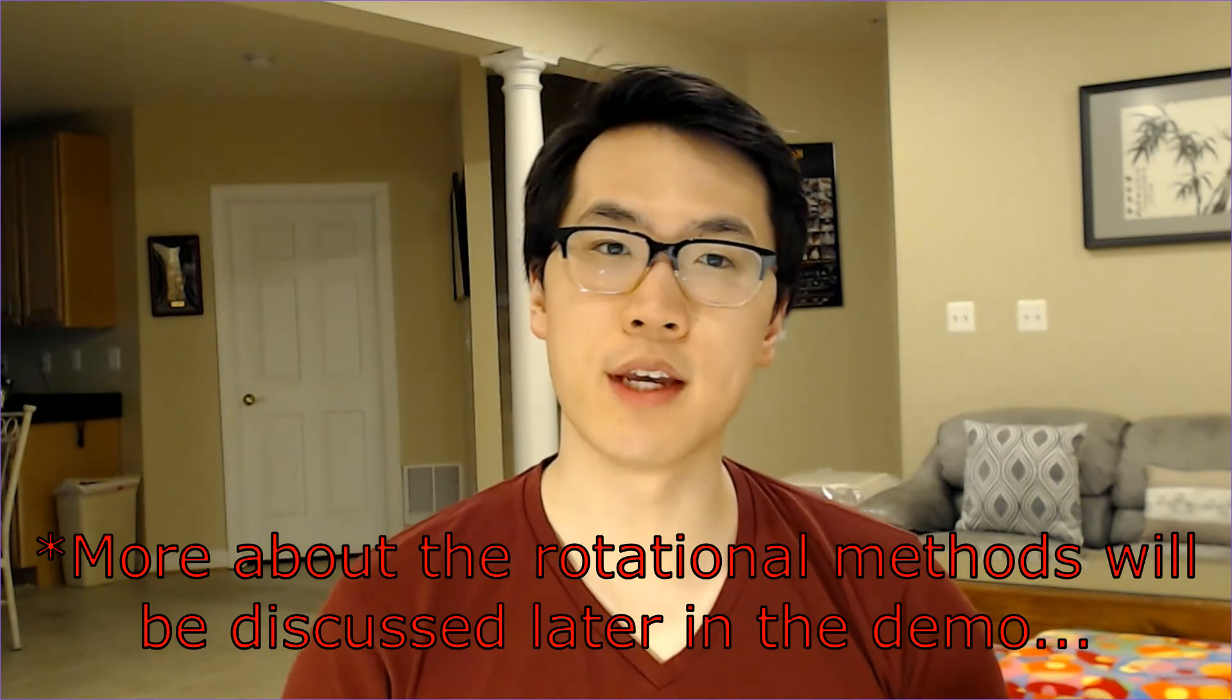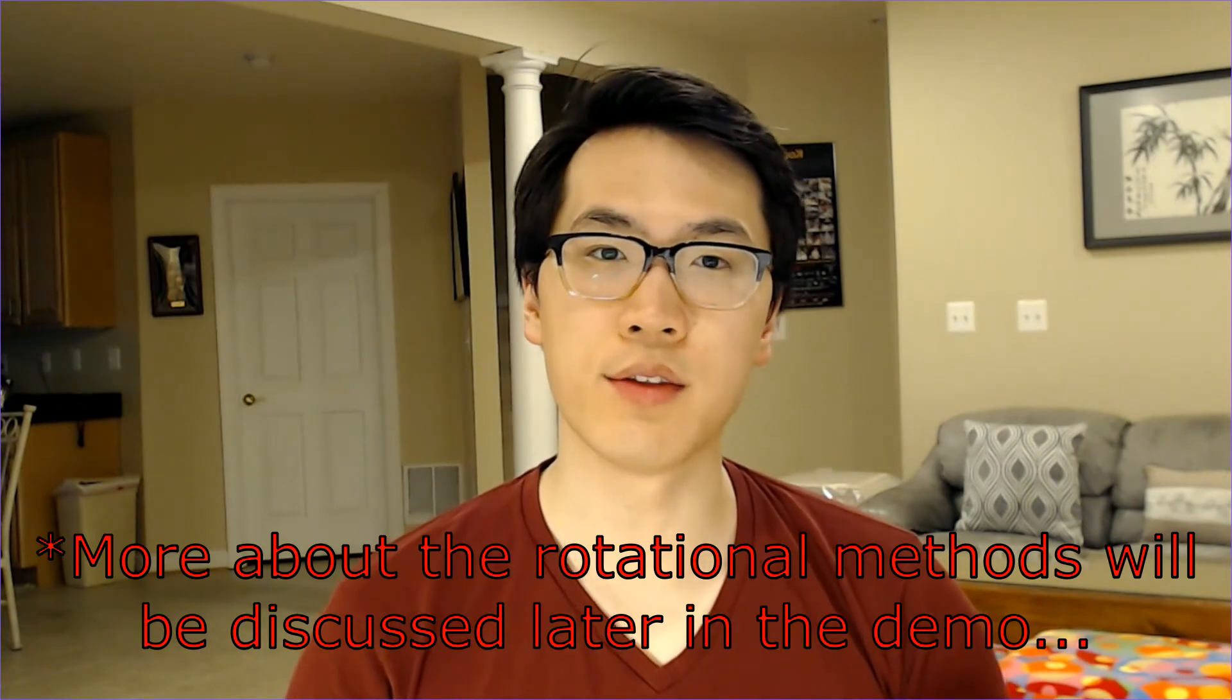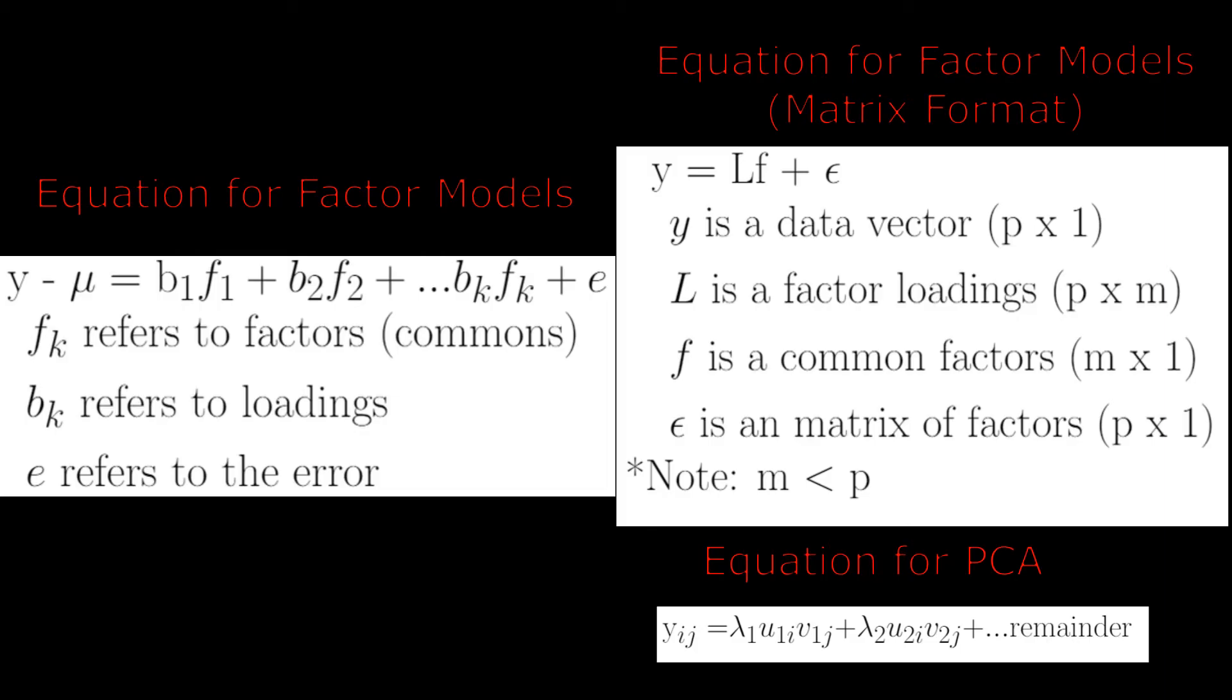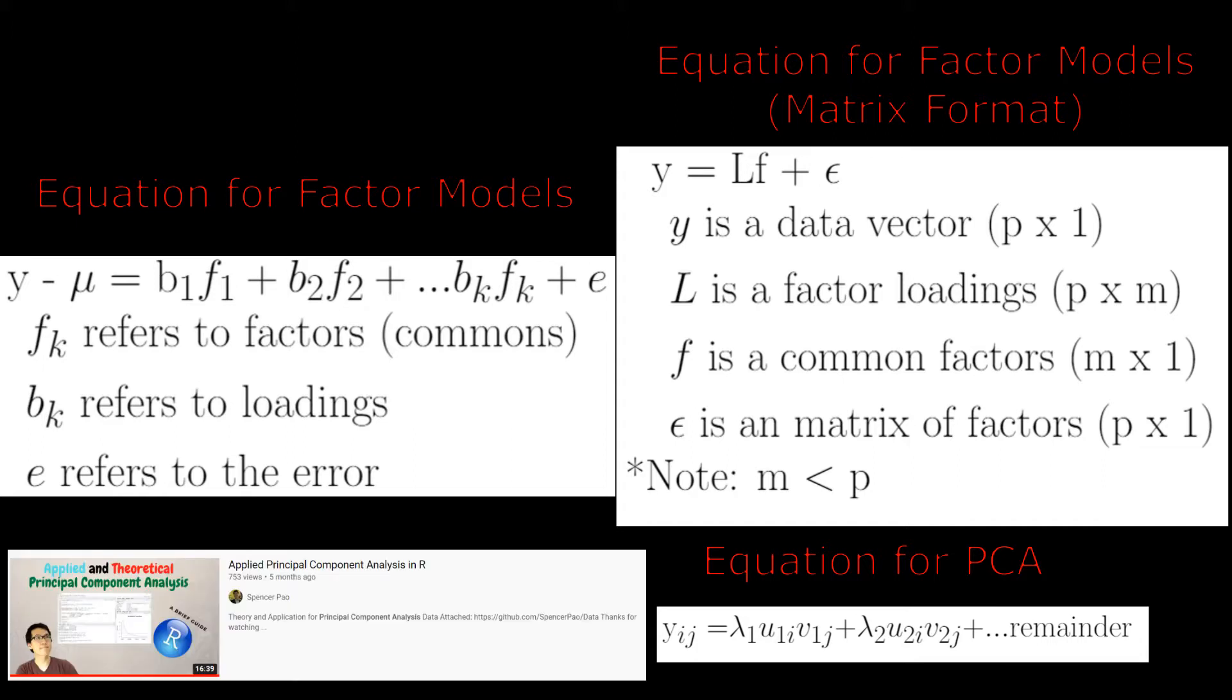Based on eigenvalues and eigenvectors, similar principles from PCA can be applied as seen in my PCA video. There are a few methods unique to factor analysis involving chi-square tests and model comparisons such as AIC or BIC values. In my demo, I will briefly go over these topics in more depth.